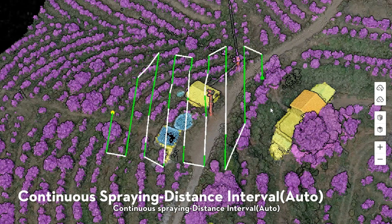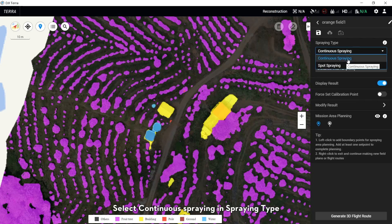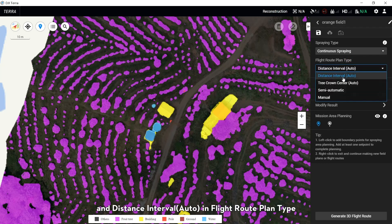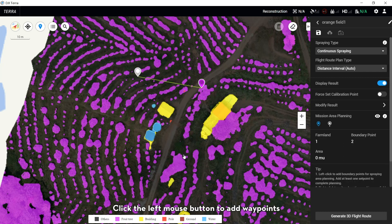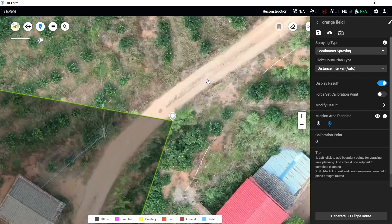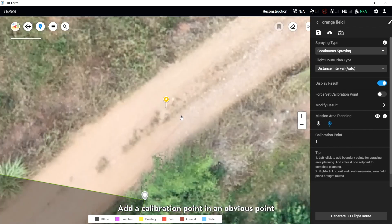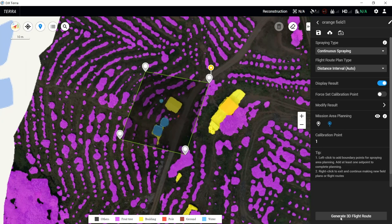For Continuous Spring with Distance Interval set to Auto: select Continuous Spring in the Spring tab and Distance Interval Auto in the Route Planning tab. Select Waypoint in the Mission Area Planning and click the left mouse button to add waypoints and plan the operation area. Add a calibration point at an obvious point which is easy to take off, then click Generate 3D Route.